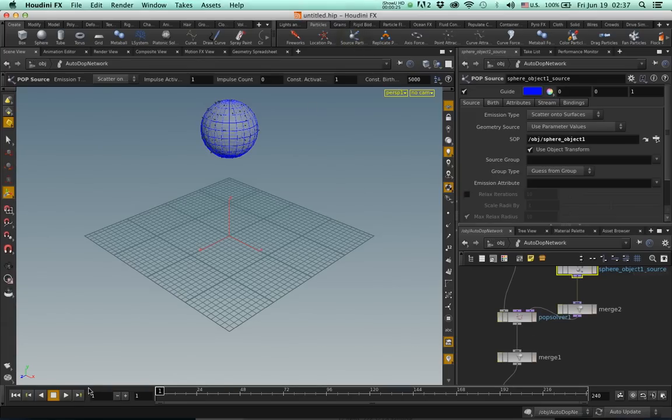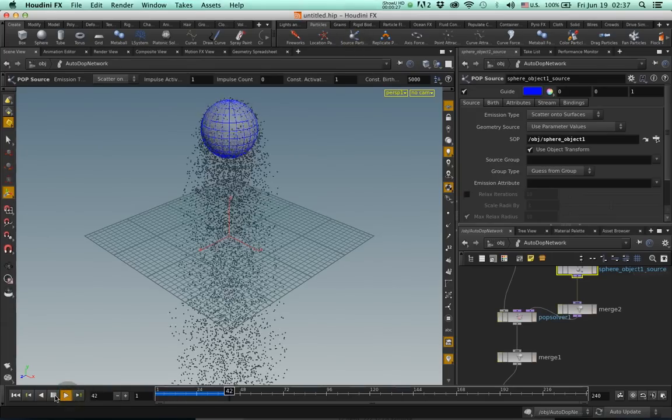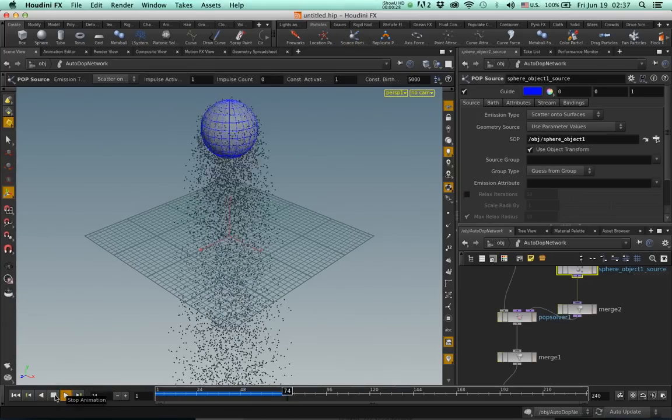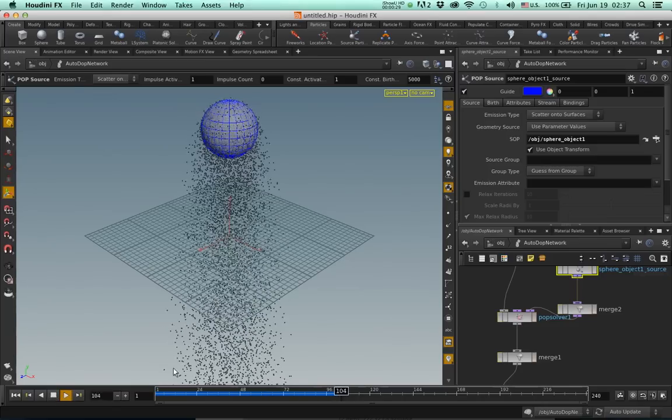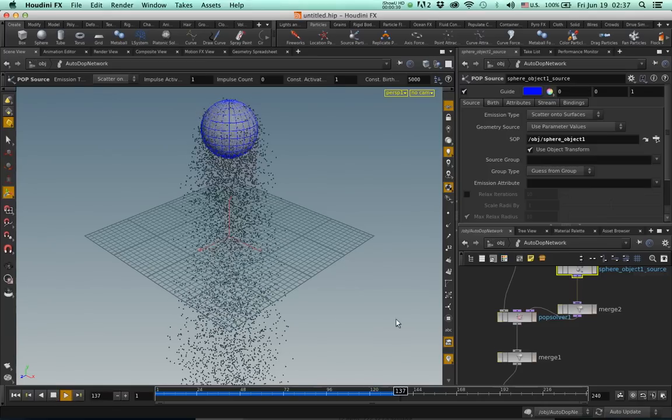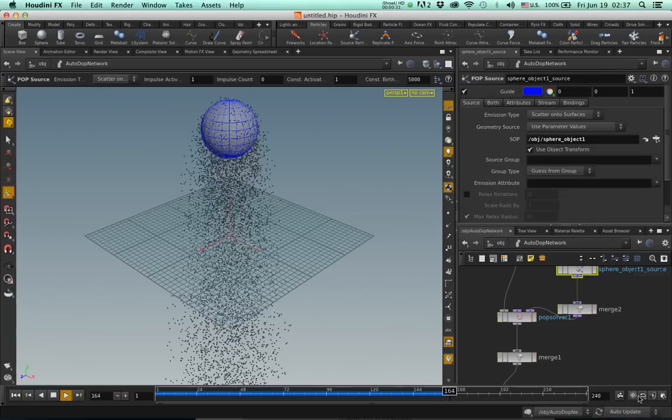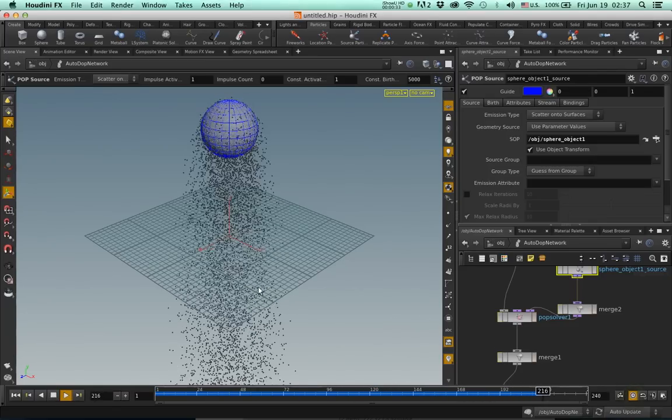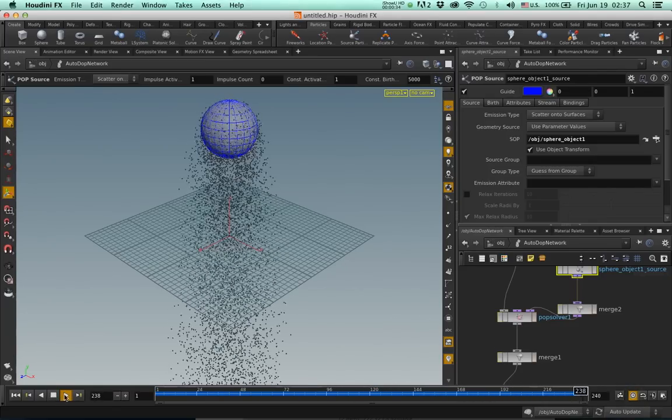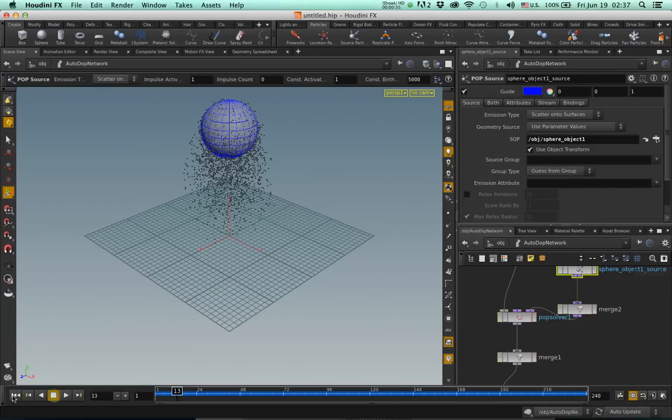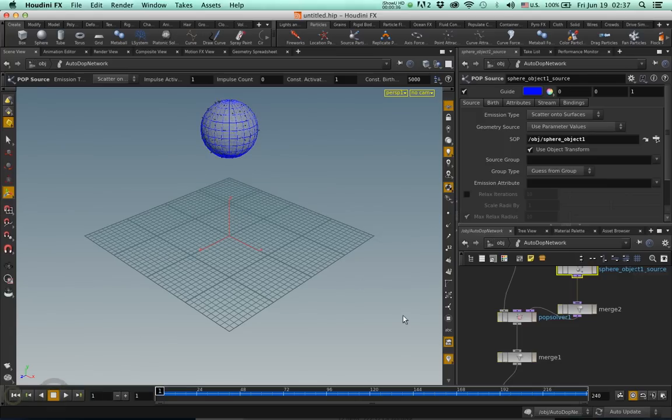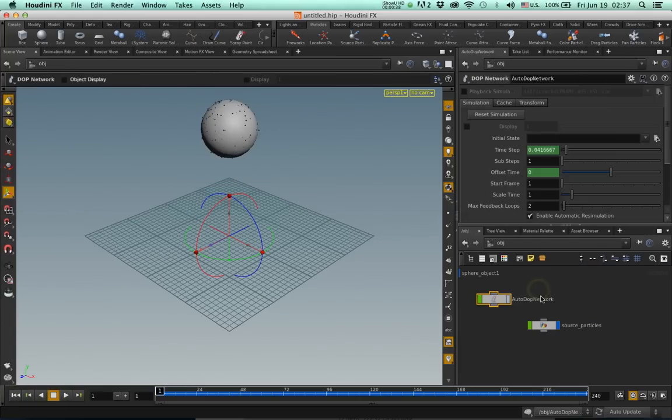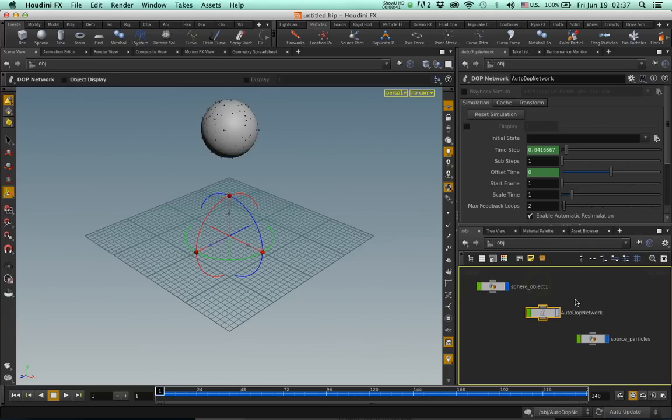If I press play, you will see that the particles are generated. If they're going too fast, just click on the clock to see them in real time. Excellent. Stop and rewind. Here is the network that has been created for us. Fantastic. I'm going to call this emitter.